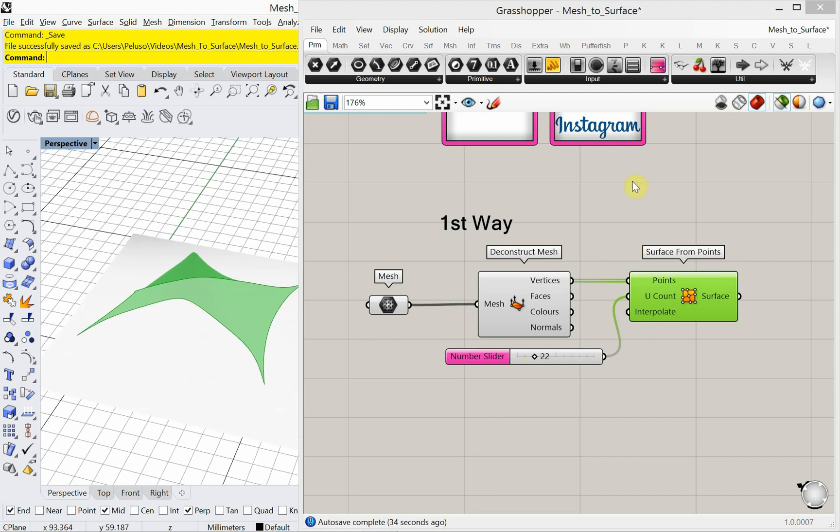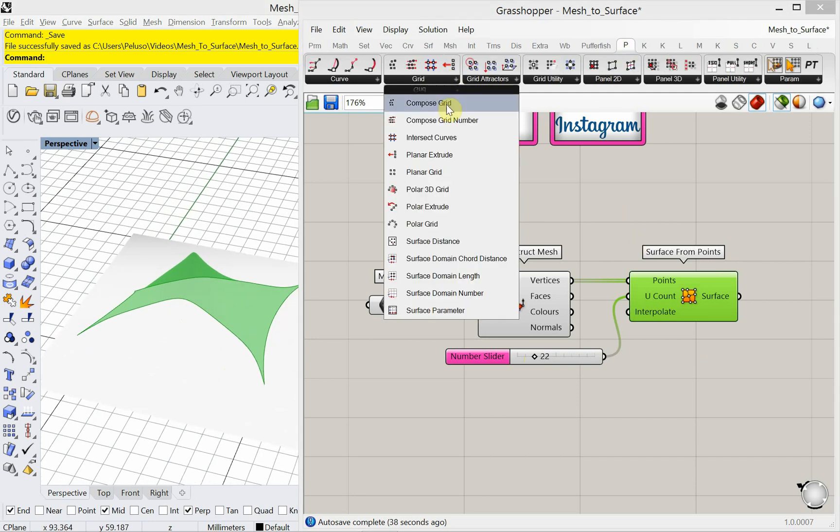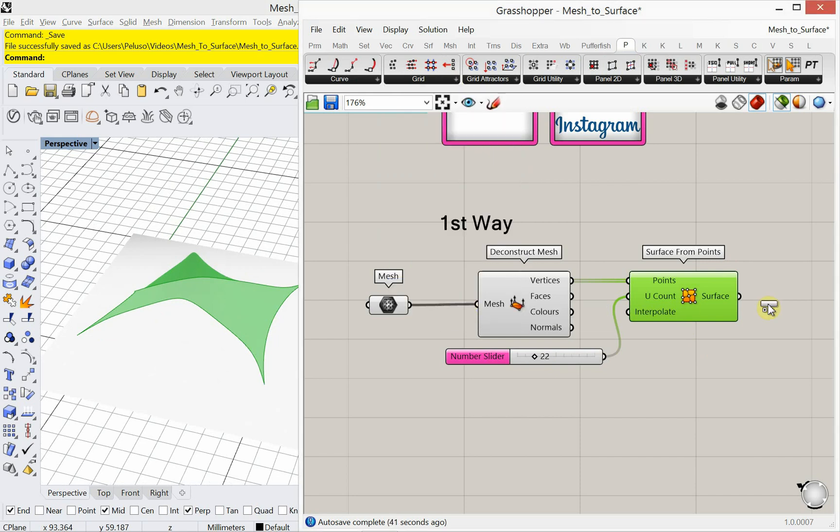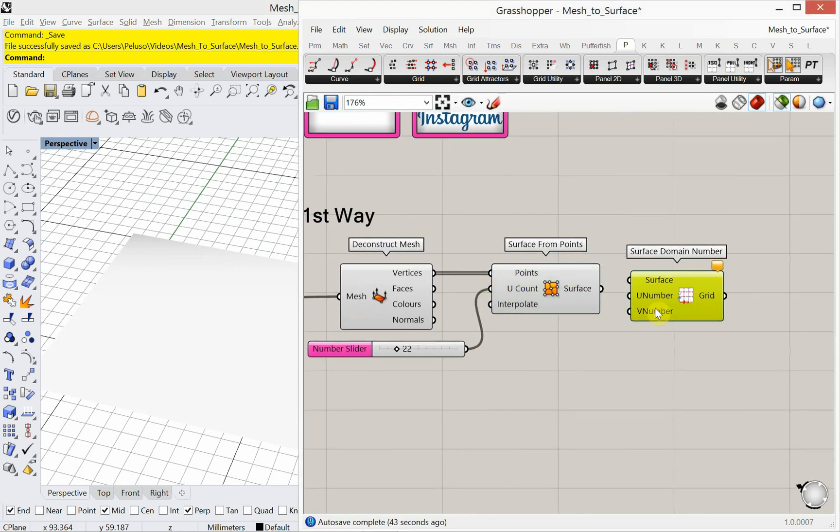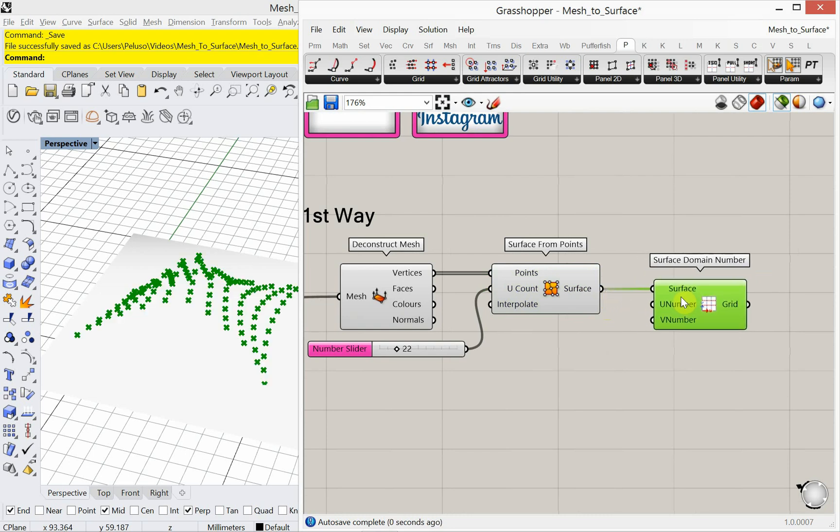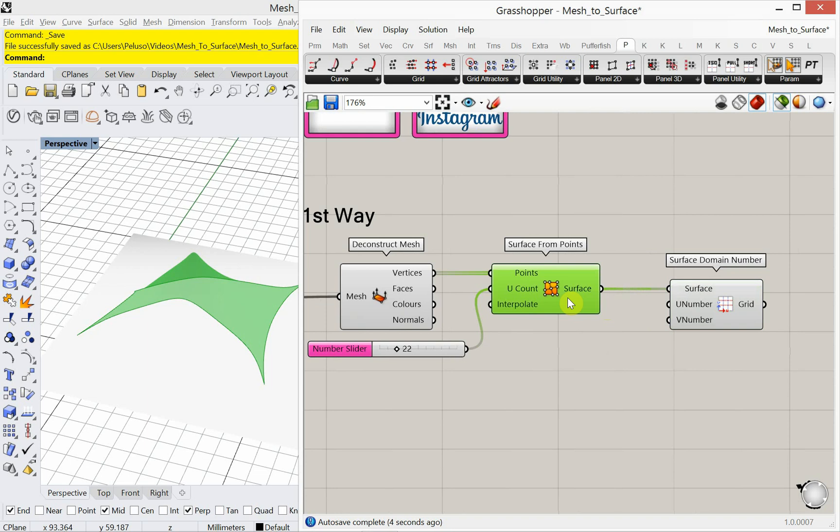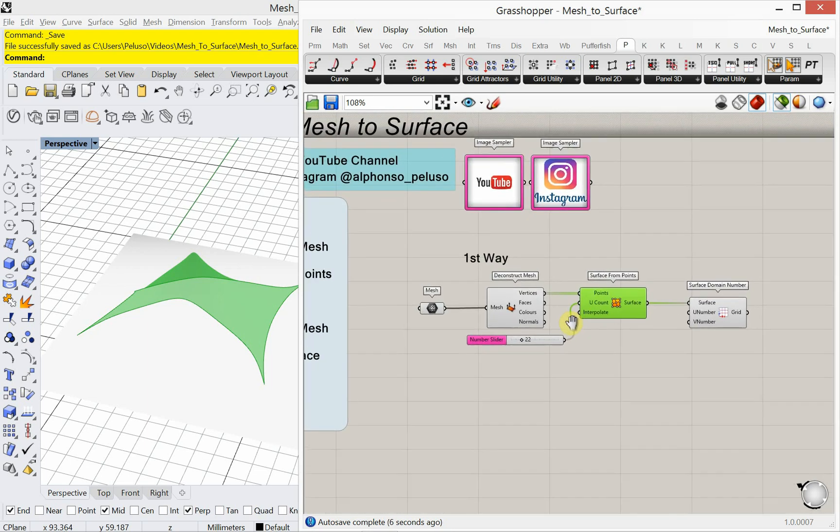And now if I'm using something like paneling tools, I could go ahead and create a grid. Let's create a grid based on the surface domain number, just to make sure that this works. Okay, now I'm back in business. Now I'm working with paneling tools. I have a surface made. Alright, so that's the first way. Fantastic.